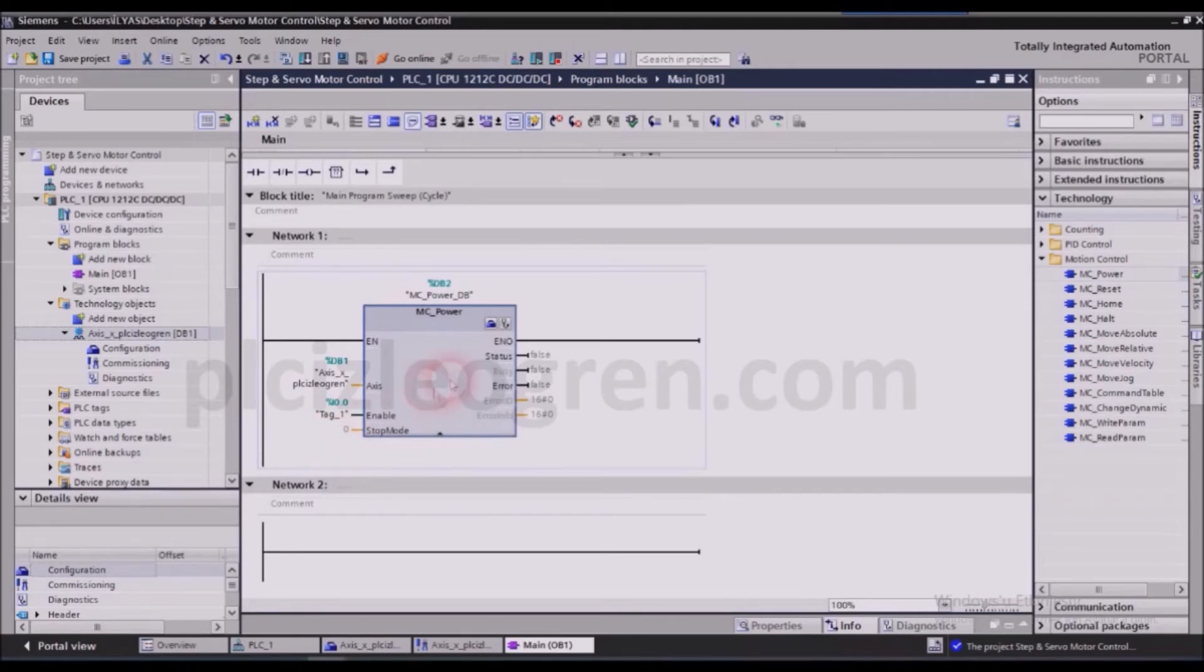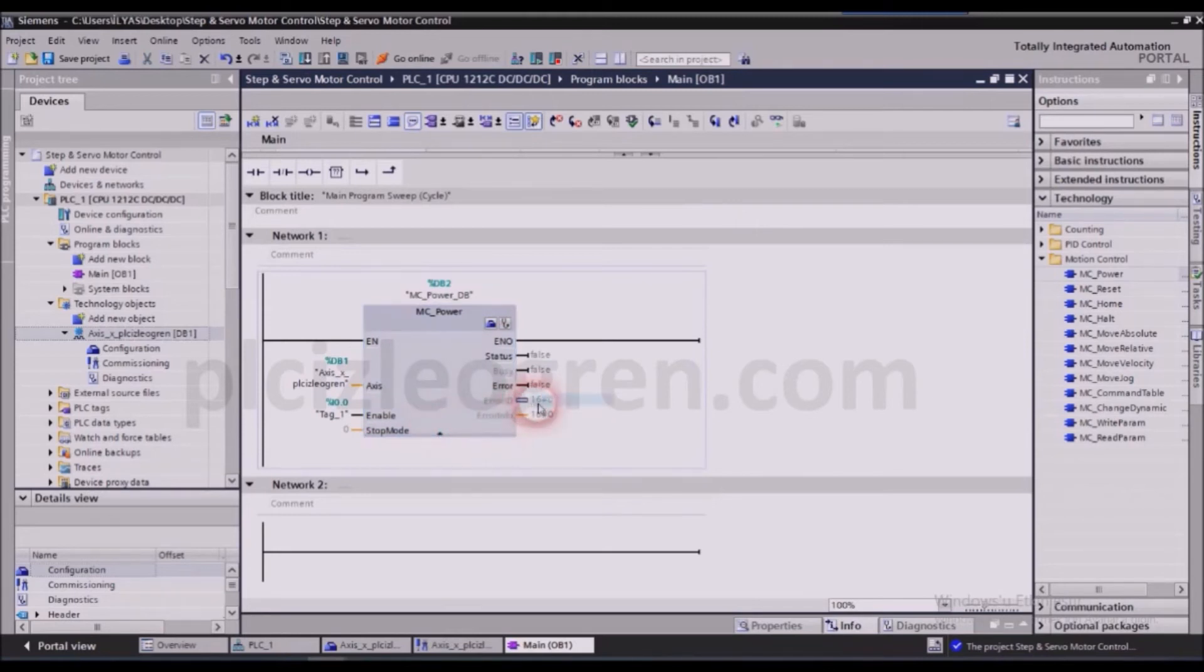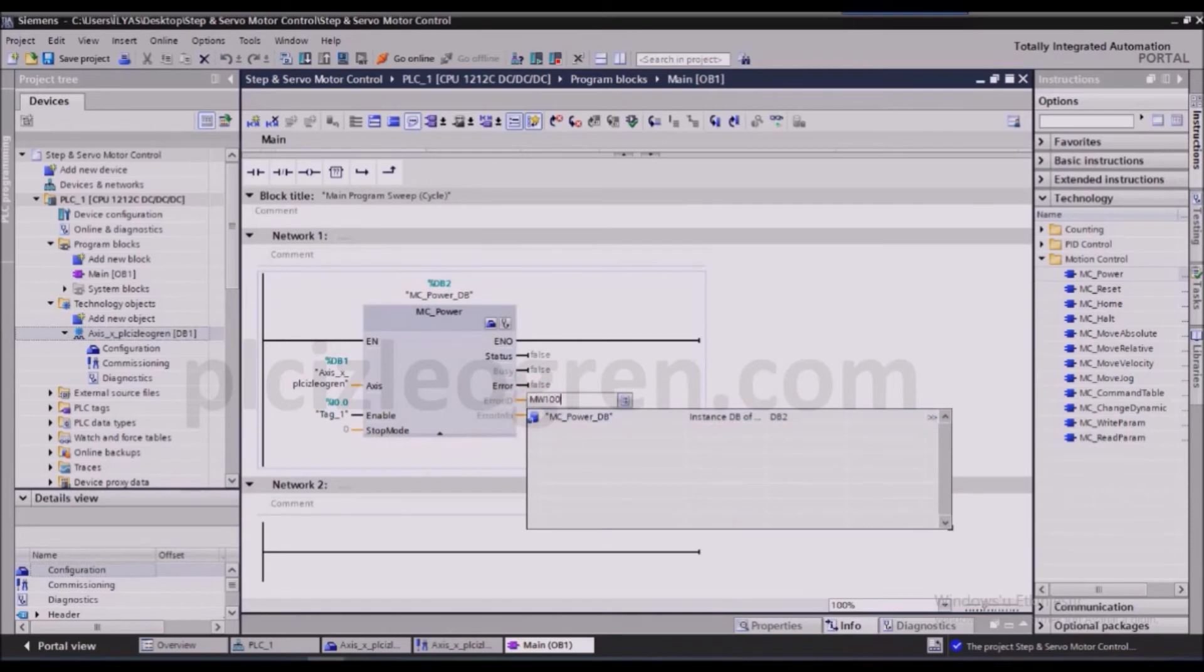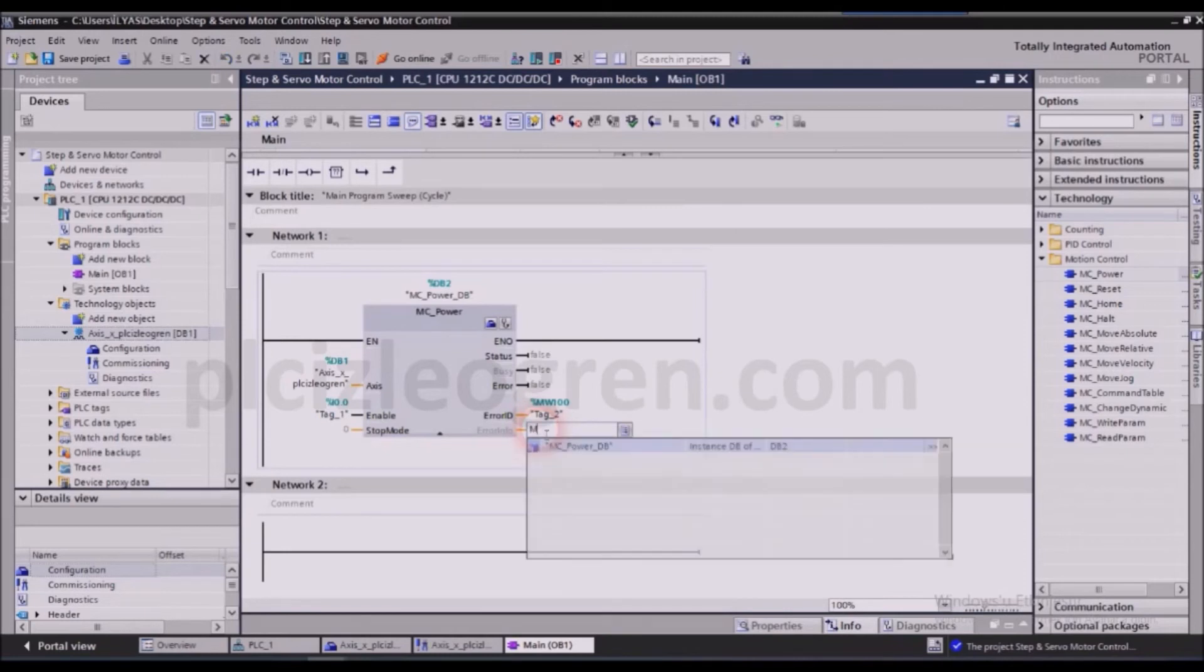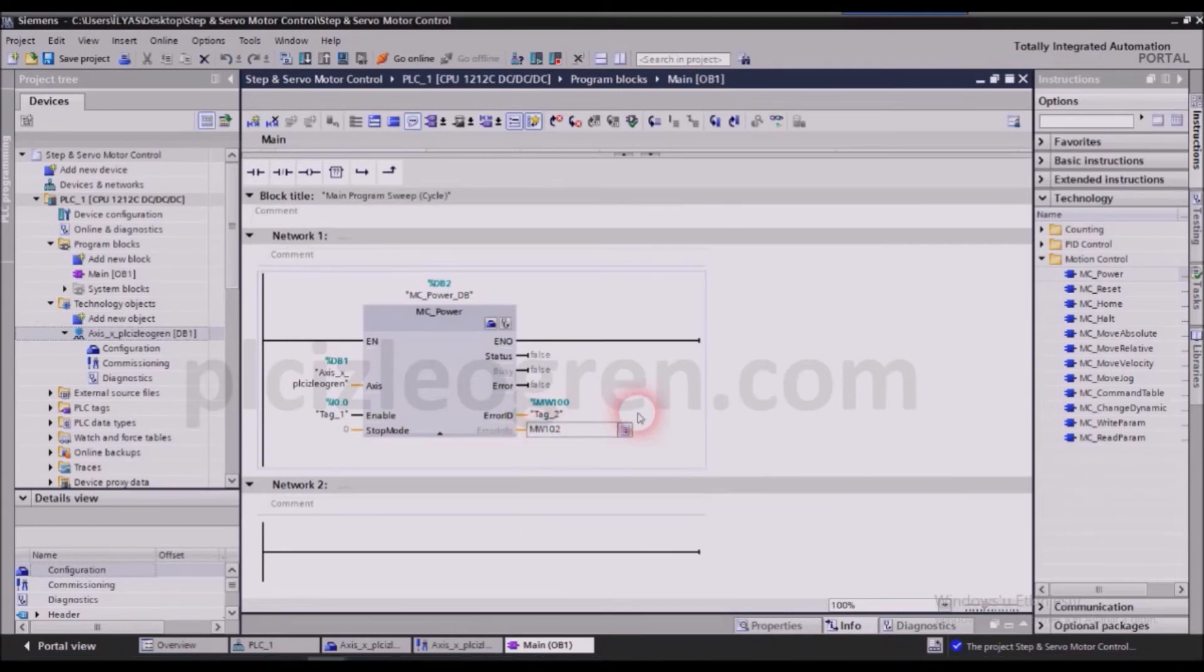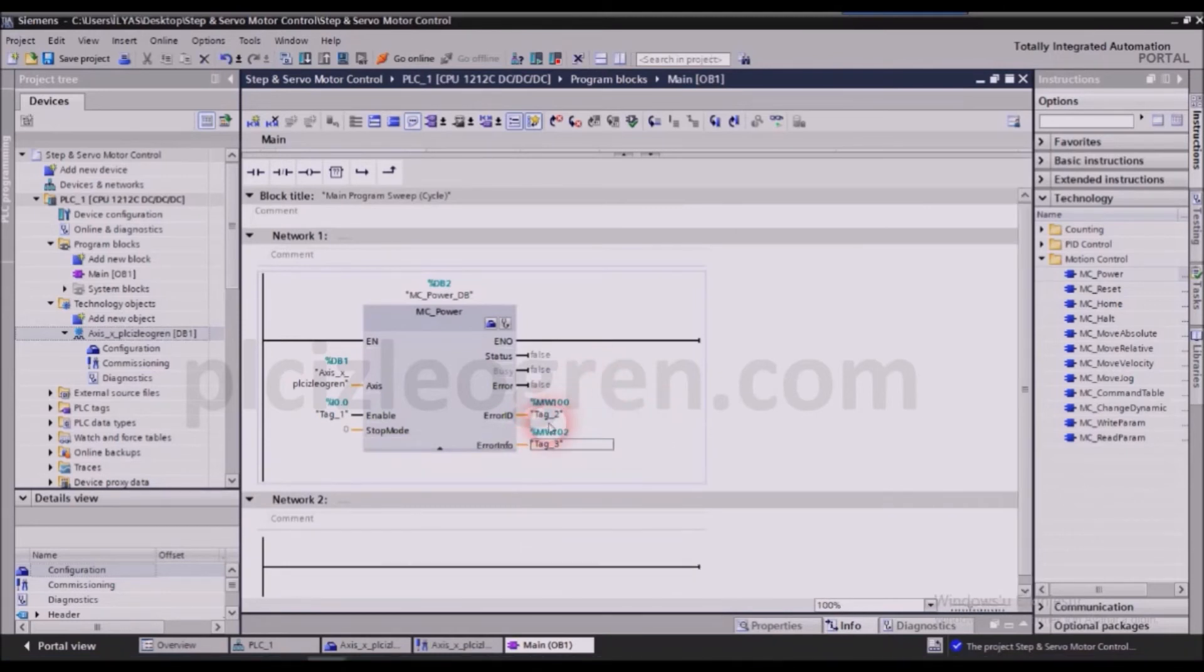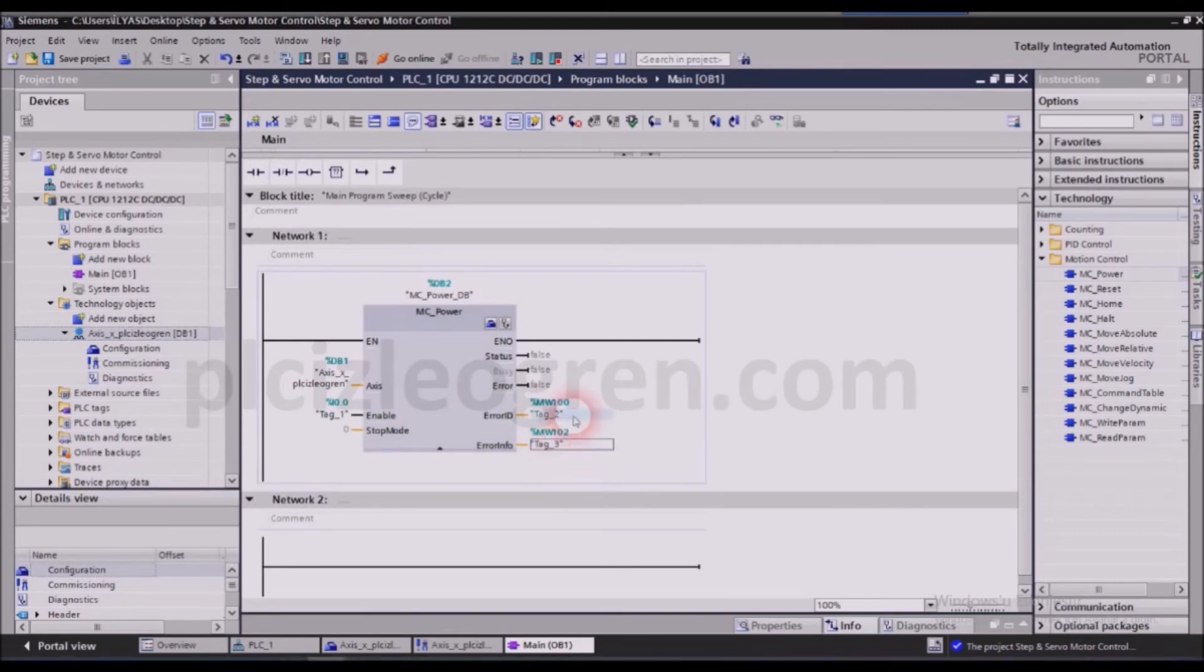Apart from that, we have the error ID section here. Let's write a mercury field there, and that way we will be able to find the error in detail if we ever get one. I wrote that as well. Now let's change this into MW02. One of them will give the main code of the error and the other will give us the subcodes.